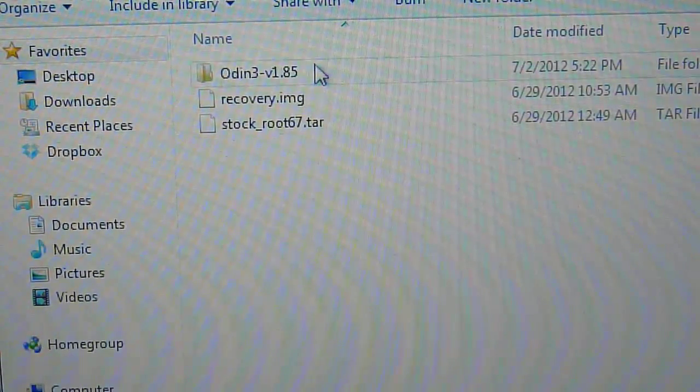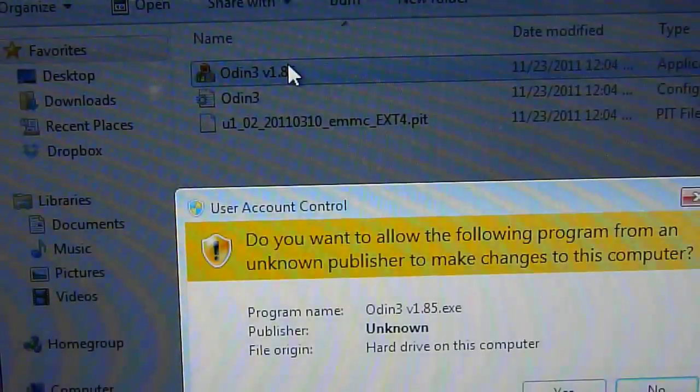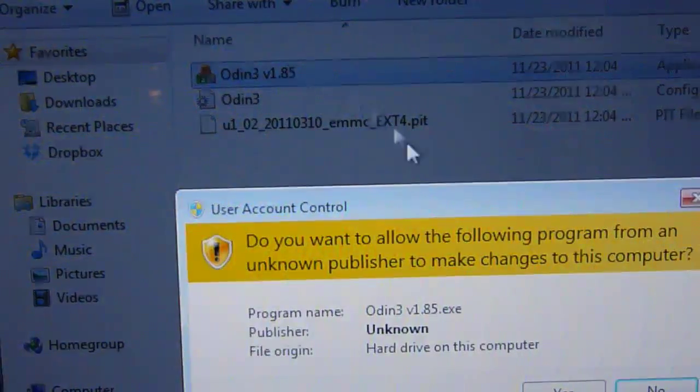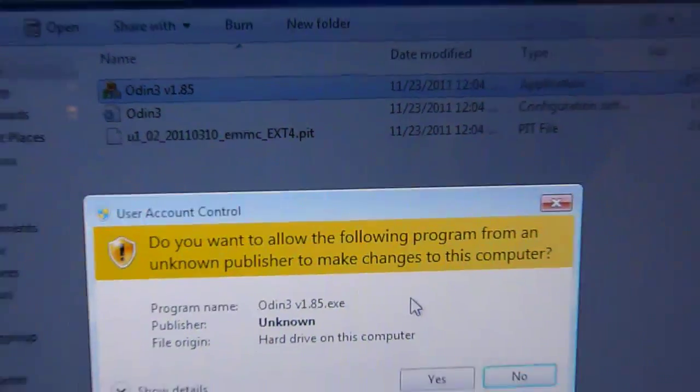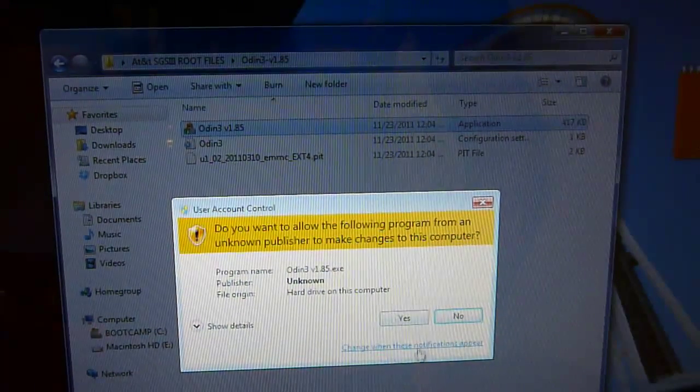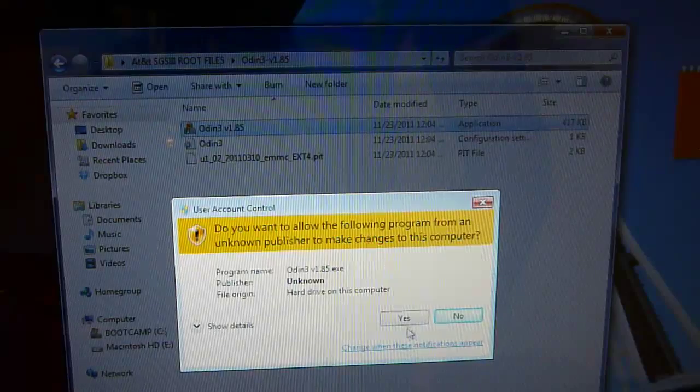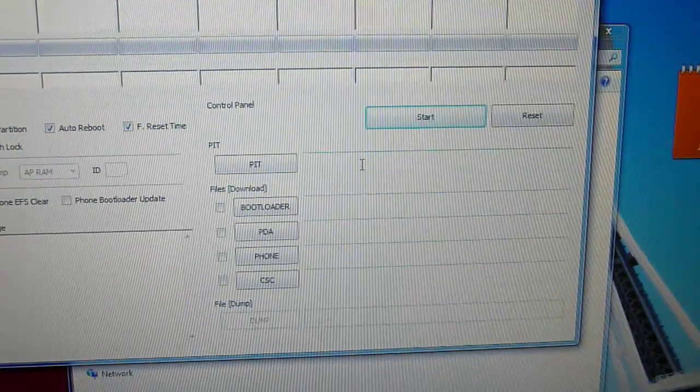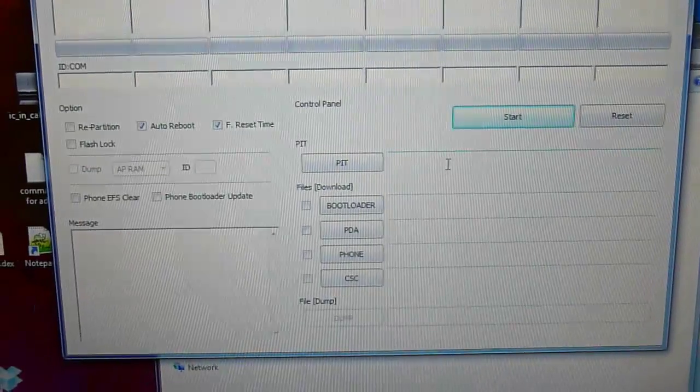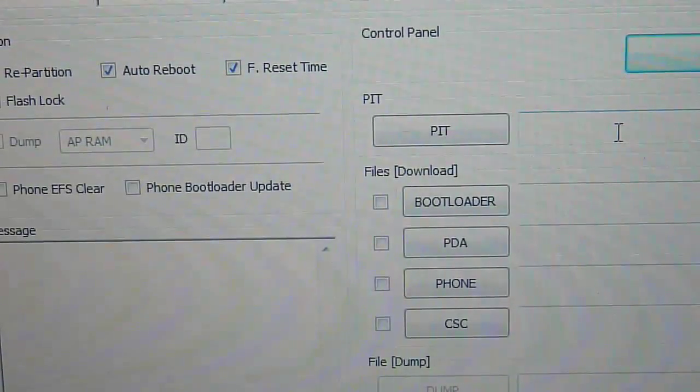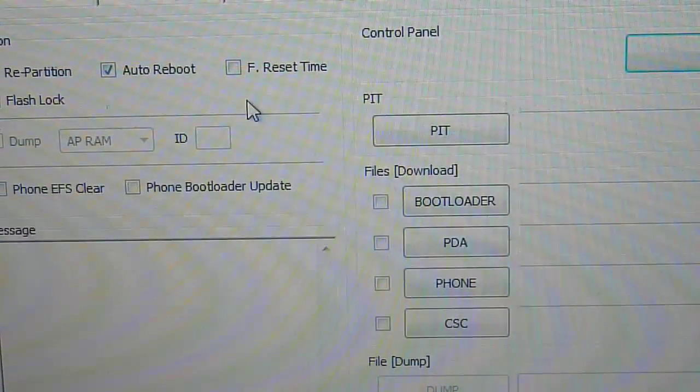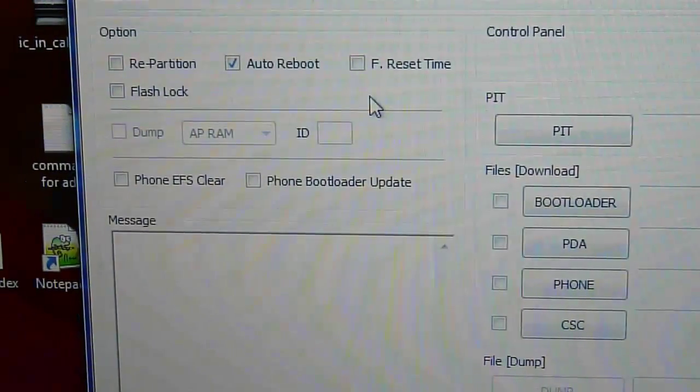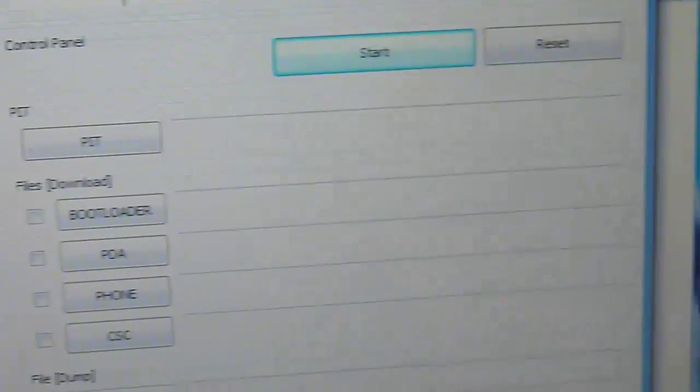Once you're done go ahead and open up Odin. If you get a pop up just press yes. And right here make sure you deselect this and make sure you have only selected auto reboot.